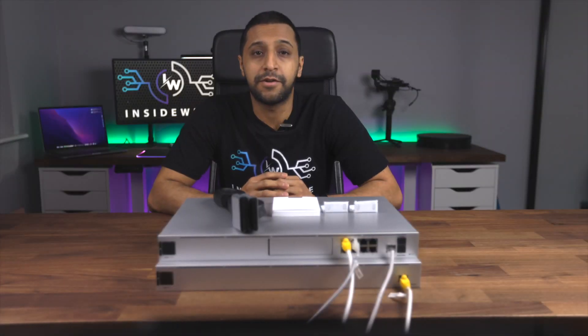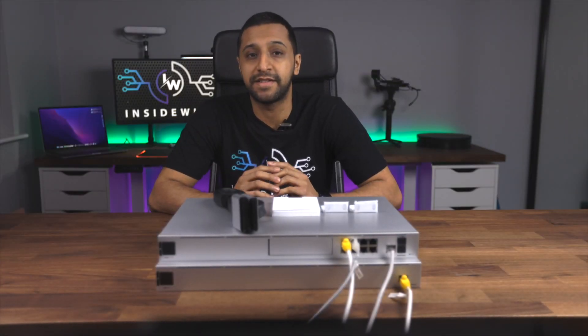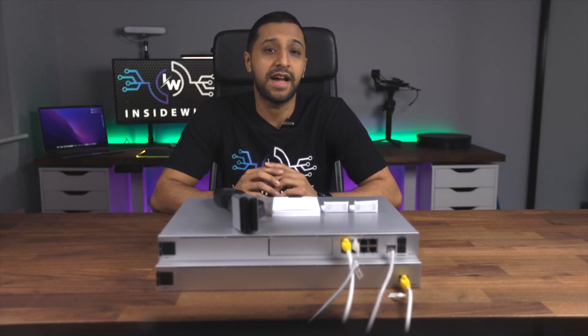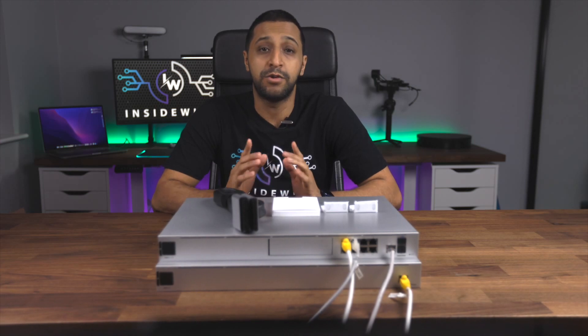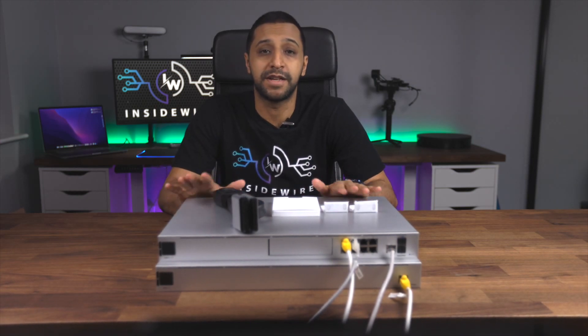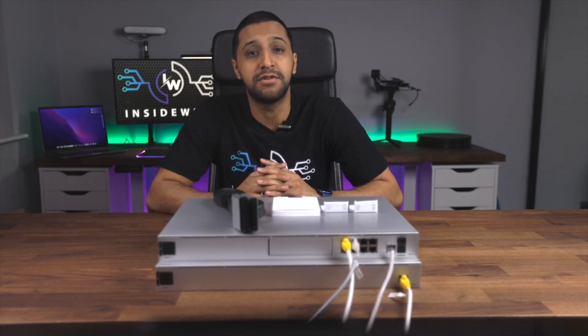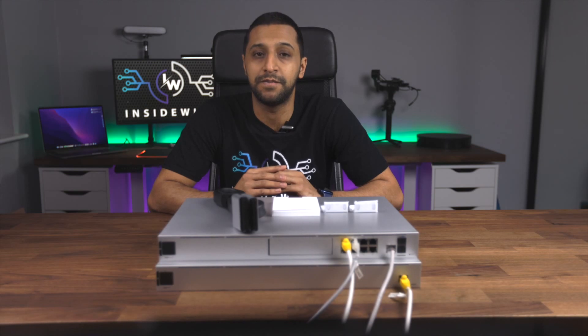We all know UniFi switches come with no power redundancy, but they have a product to assist with this, which is the product I have right here in front of me. This is the UniFi redundant power supply.